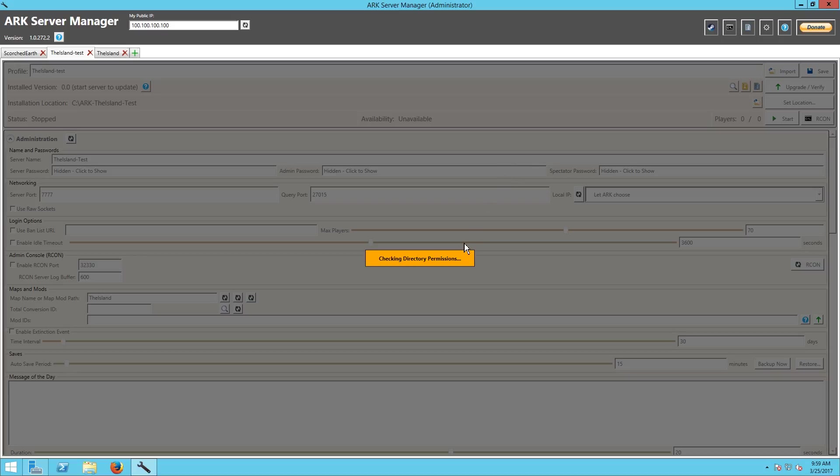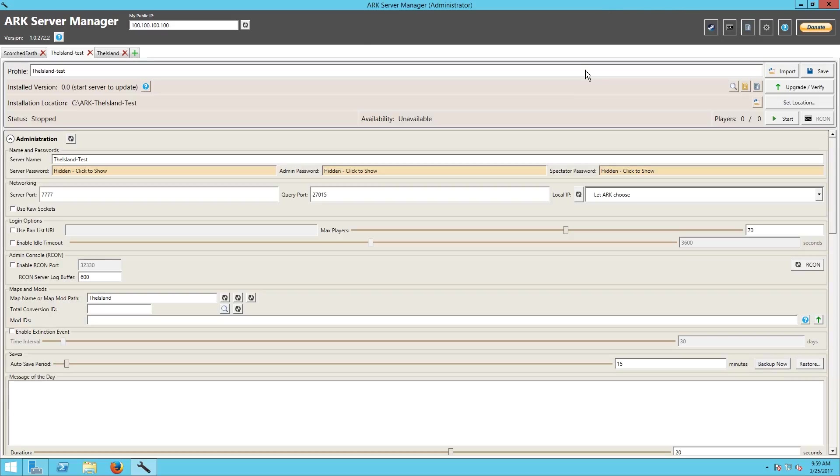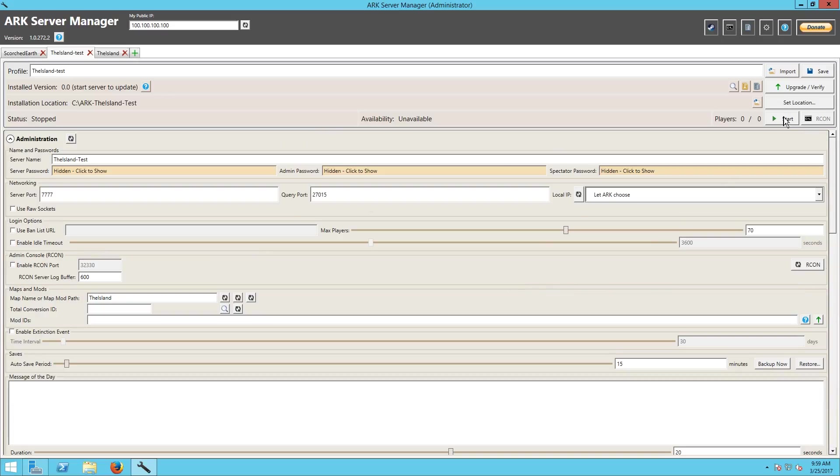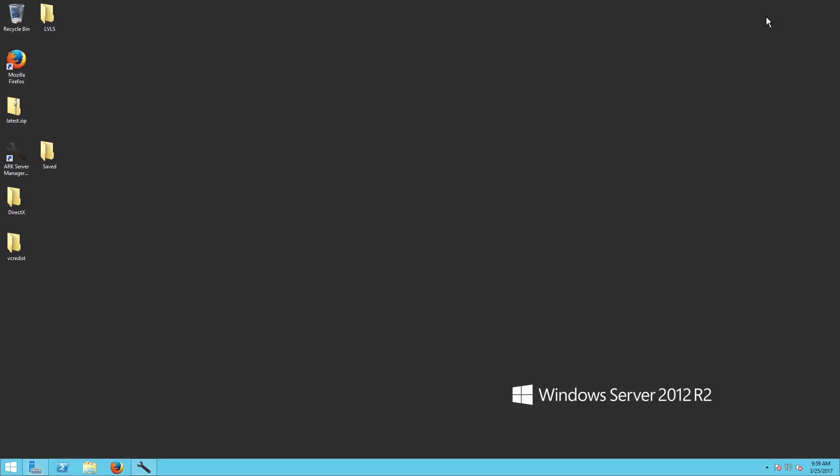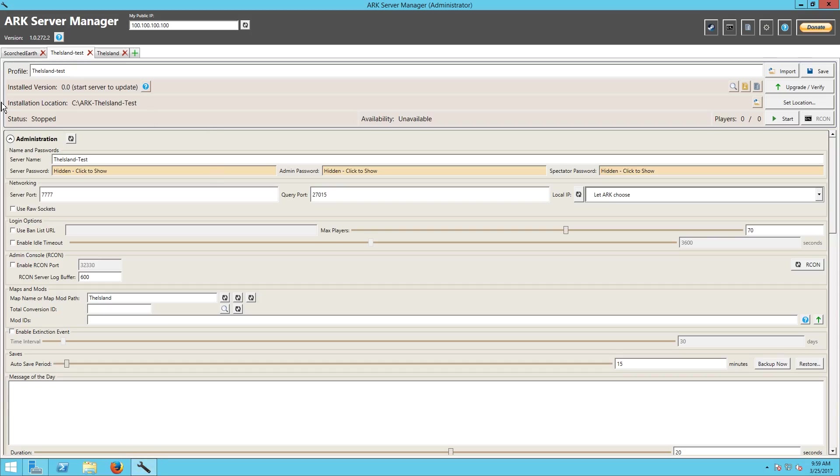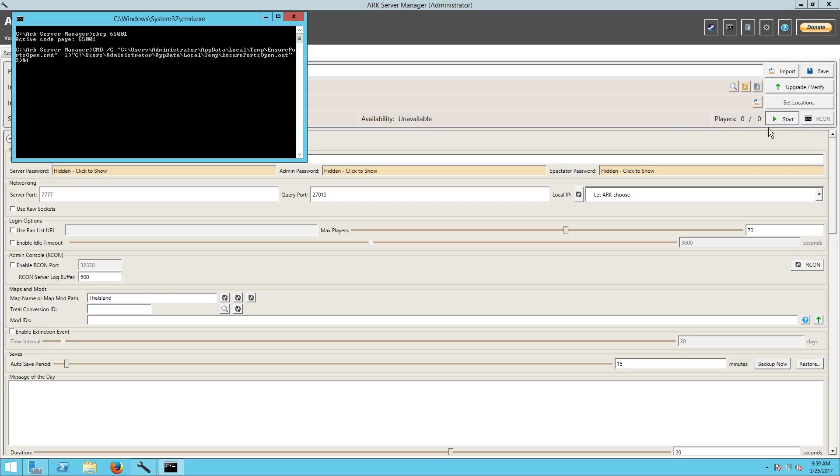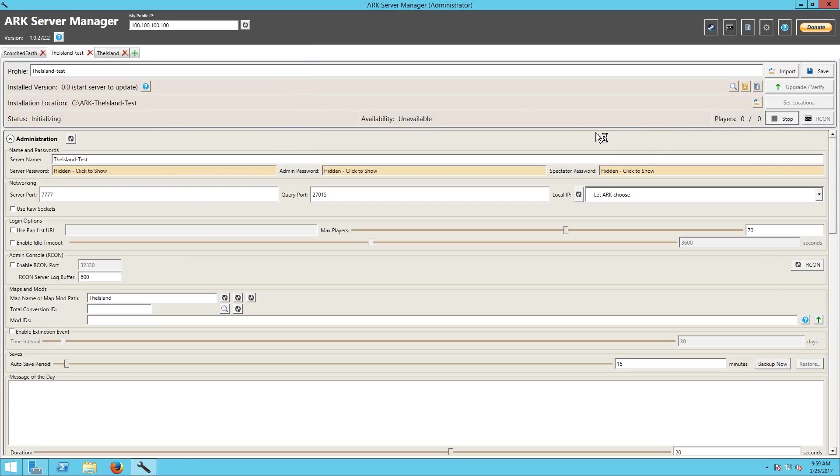I mean we just got to basically upgrade, verify and start. Not a big deal there, I'm shaking, my voice is a little shaky, not a big deal there. So yeah I should just be able to come into here and I just upgraded and verified this server before I moved it so it's up to date, so we should just be able to click start on that bad boy.